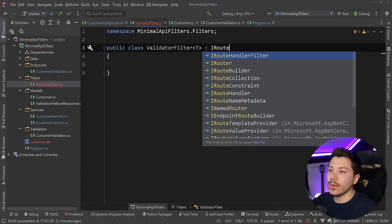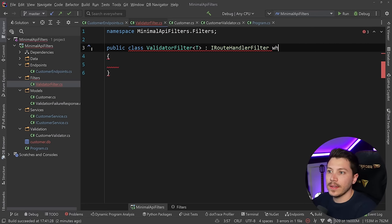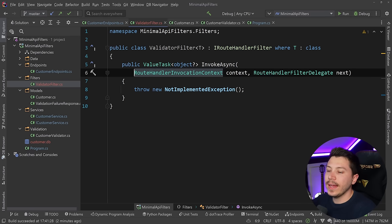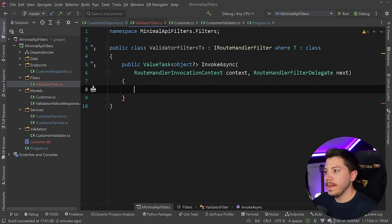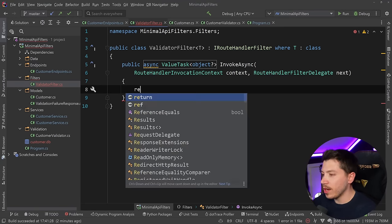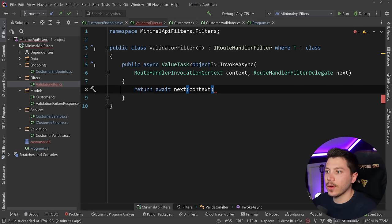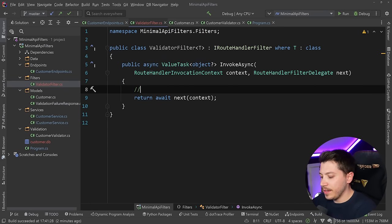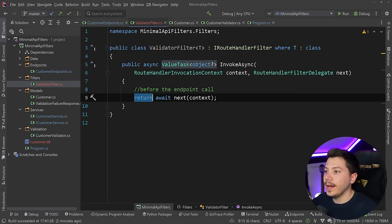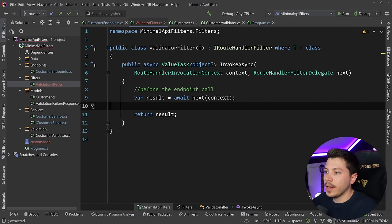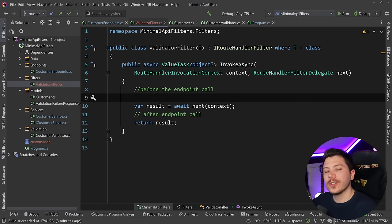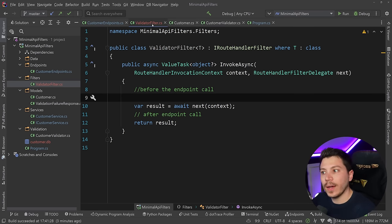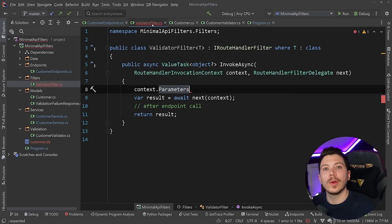This will be an IRouteHandlerFilter and I'm going to say that where T is also class. Now with that filter, I'm going to implement the missing member and we really have two things here: the route handler invocation context and the route handler filter delegate. If I was to make this very simple and just do nothing in return, I can say await next and then pass the context in the delegate. And that's it. The way this works is that this happens before the endpoint call when added to an endpoint. And you can say result here equals this and say return result. So this is after endpoint call. And at this point, before the request, you can short circuit the request itself. So make it exit early and not even go in here. So that's great for validation.